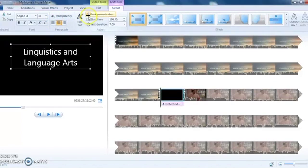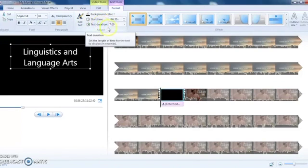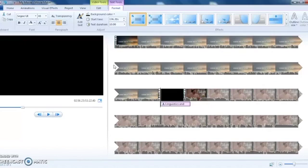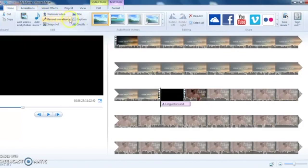The most important thing to pay attention to is when the text appears and how long it appears on the screen. You can adjust the text duration here. Generally for a title, you want to have the text on the screen for about 10 seconds to give the viewer enough time to read and process what they've seen.